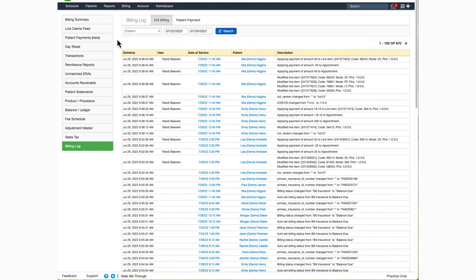EDI Billing will list all of the actions taken on an account, including billing status changes, line item additions or modifications, among others. And it will also identify the user and the date and time the action was taken.